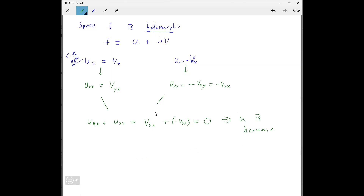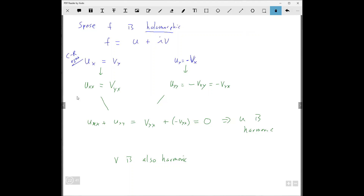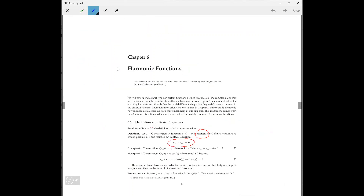Similarly, you can show v is also harmonic. Take the partial of the first equation with respect to y and the second with respect to x on both sides, and you'll get v_xx plus v_yy equals zero. So both are harmonic. This is the proposition: if f equals u plus iv is holomorphic, then u and v are each harmonic real-valued functions.